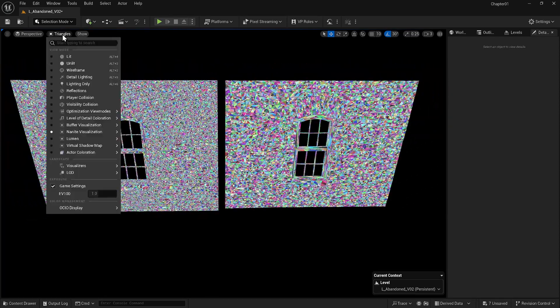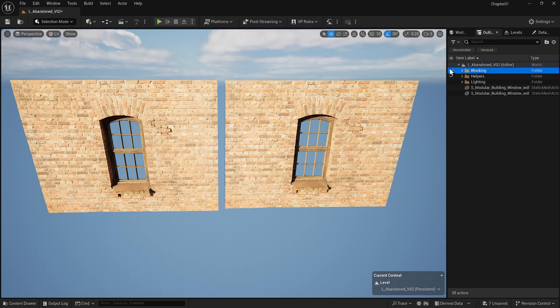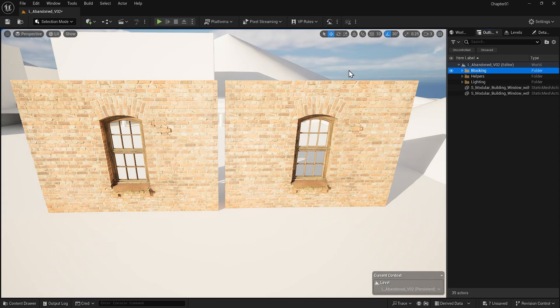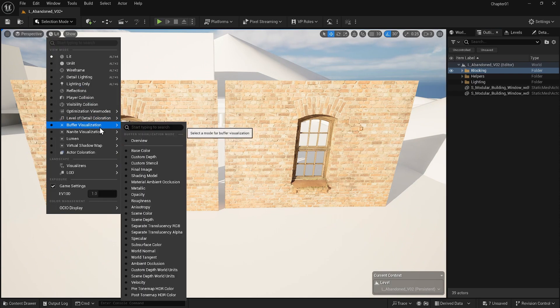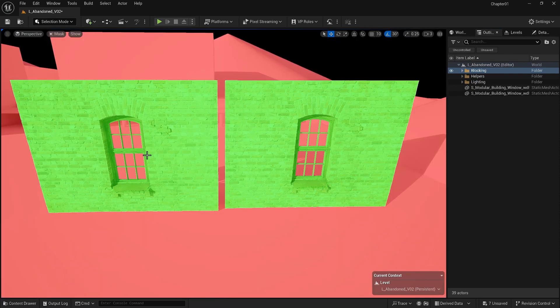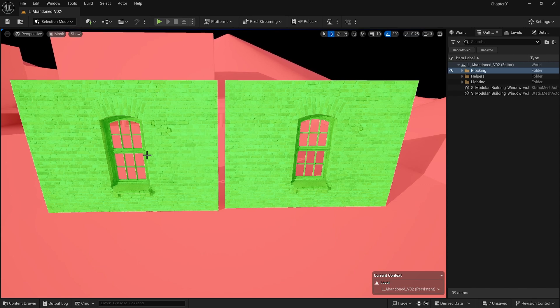Let's go back to the Lit mode and from the Outliner, turn on the rest of the models. If you go to Nanite masks, you see that these two objects use Nanite, but the rest of the project does not. By the end of the training, everything will be Nanite.